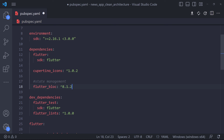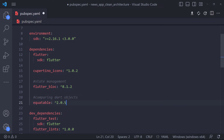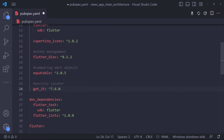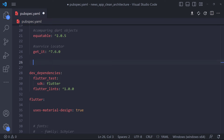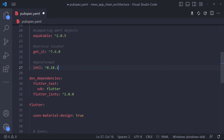The first thing we need to do is to add the packages we need to use in the project. The first package we add is flutter_bloc, which we will use to manage the state. We will also use the equatable package — a Flutter package that makes comparing Dart objects by equality much easier. We use this package in BLoC state classes. The next package is get_it, a simple service locator for Dart and Flutter projects inspired by Splat.